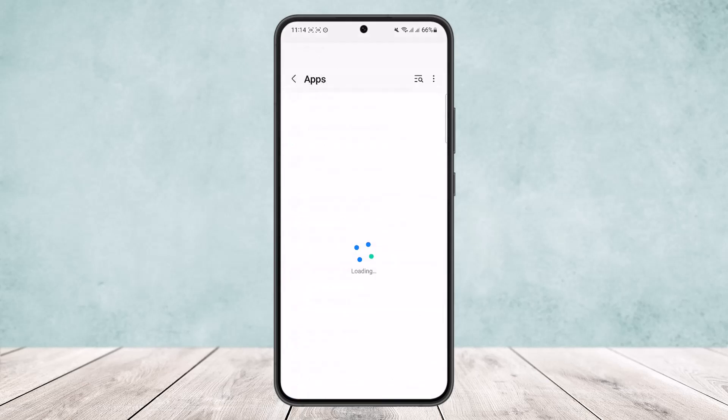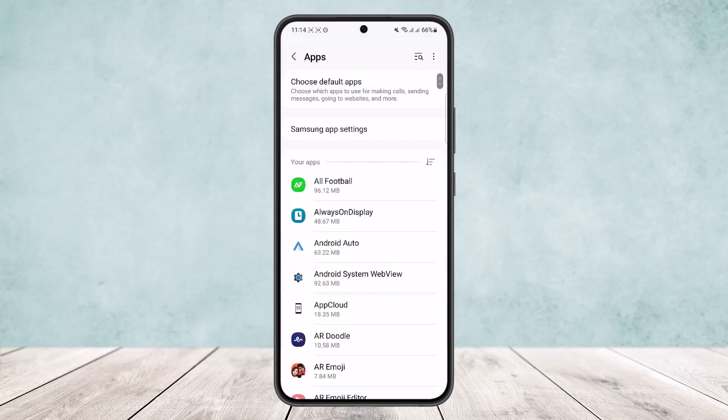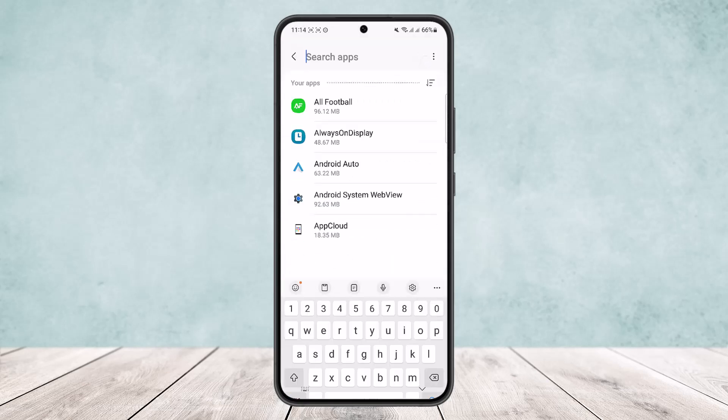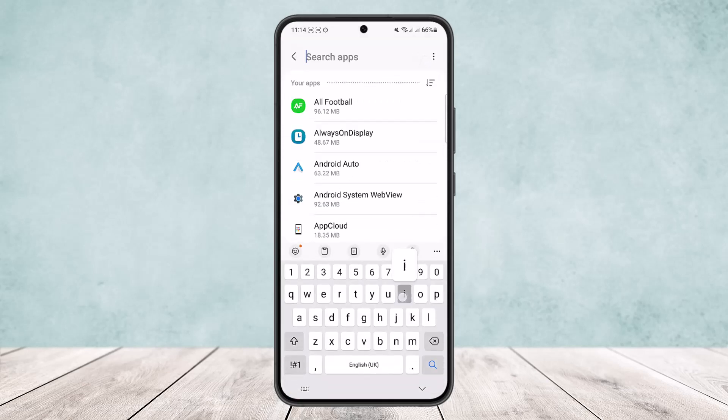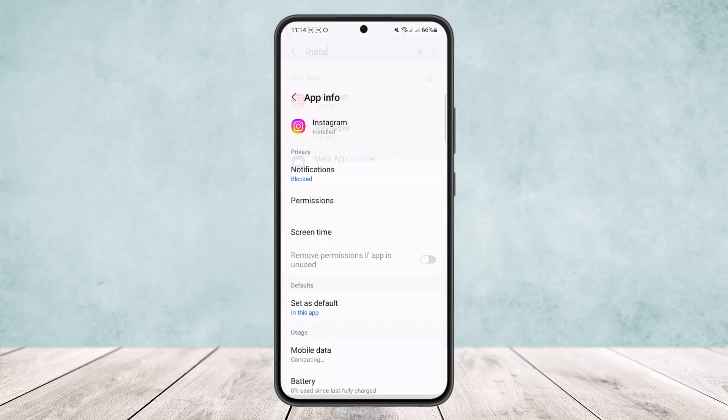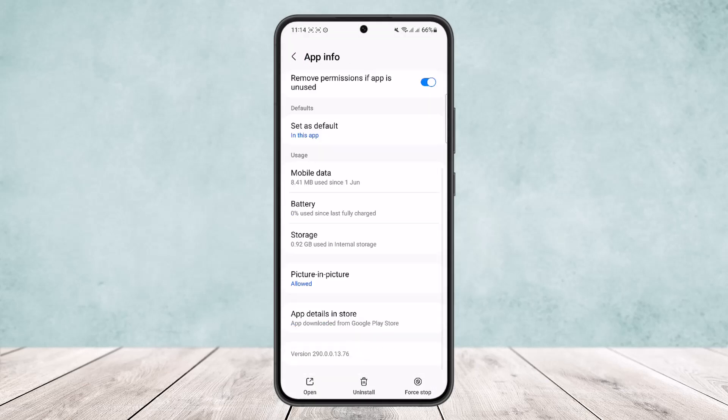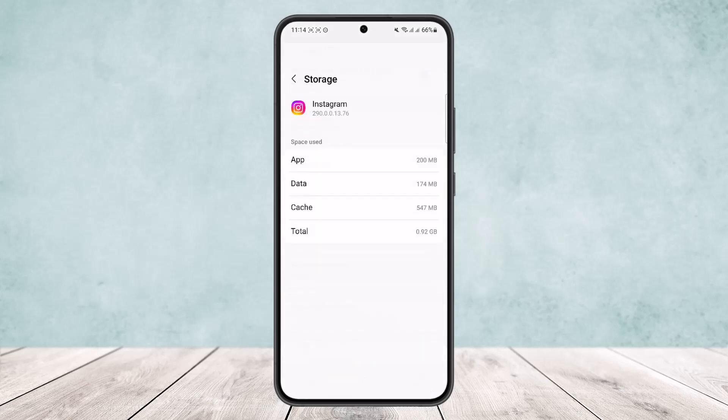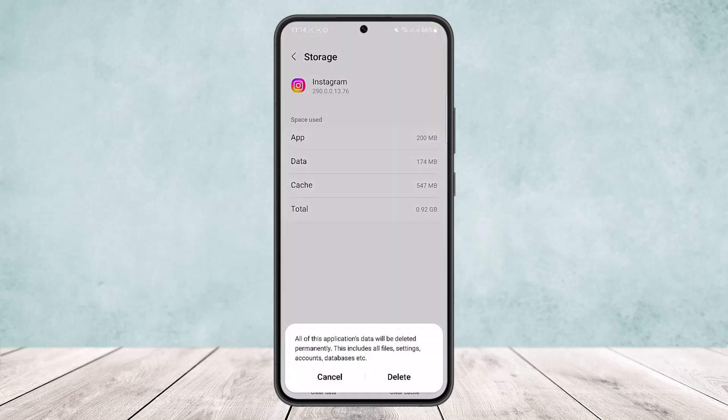On Apps, what you want to do is from the search bar search for Instagram. On Instagram, scroll down and head into Storage. On Storage, what you want to do is tap on Clear Data. Now this will basically reset the app and remove any glitches and bugs on the app as well.